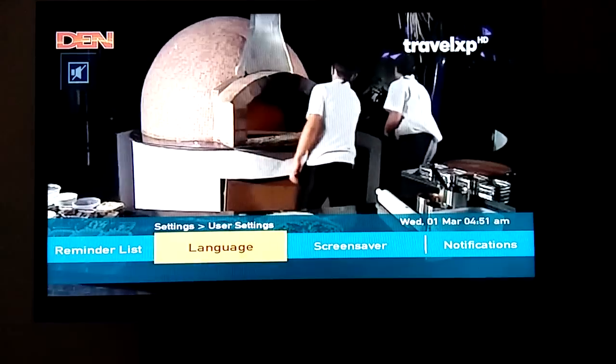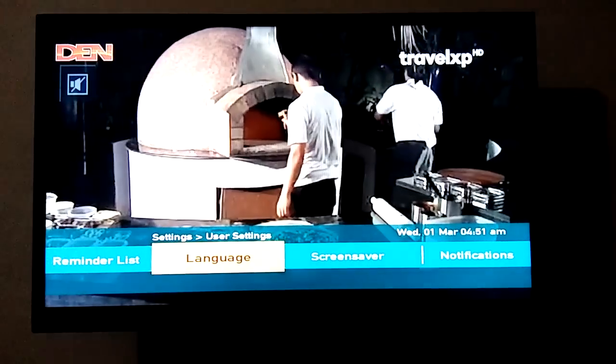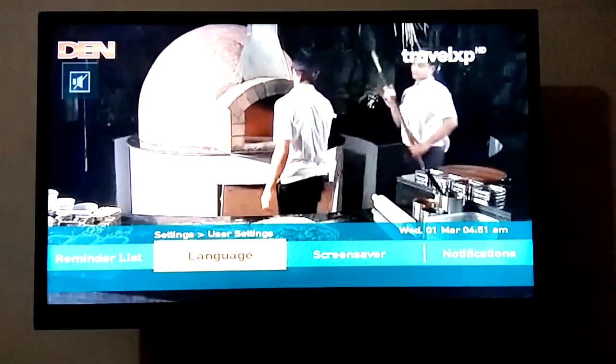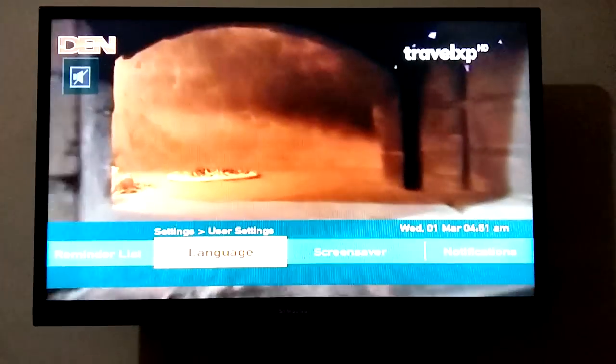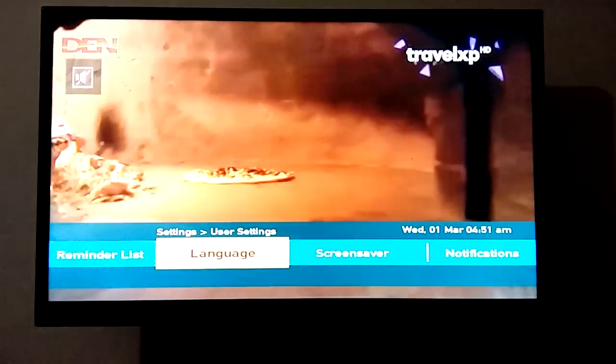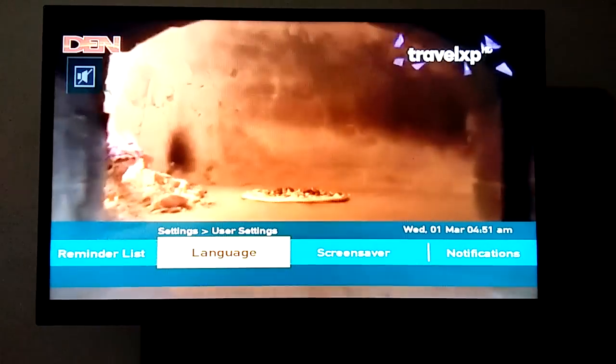Hey guys, my name is Deepak and today I am showing you how to fix the display settings of Samsung QLED TV. So let's start.